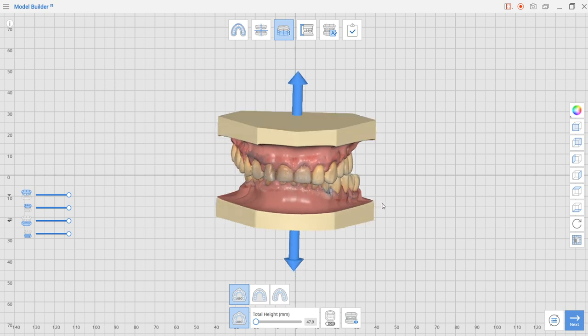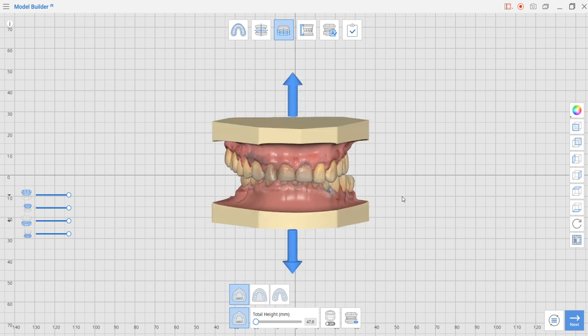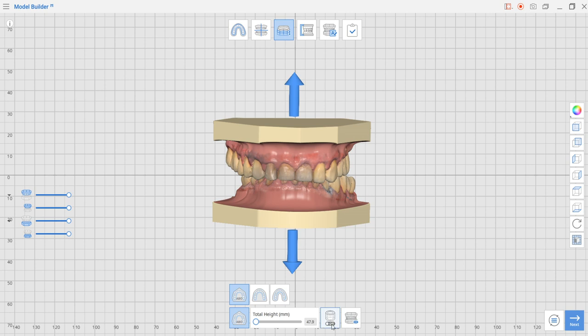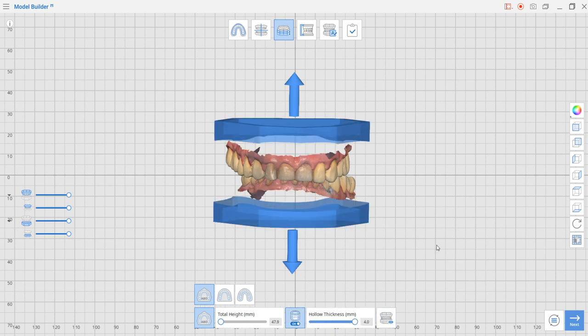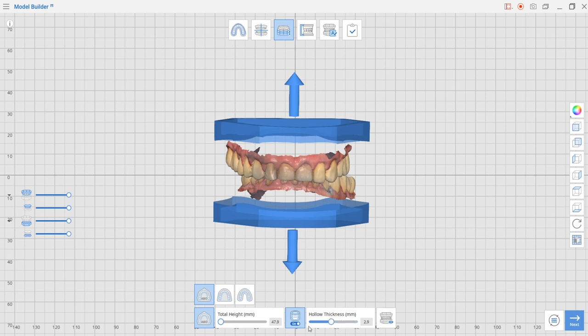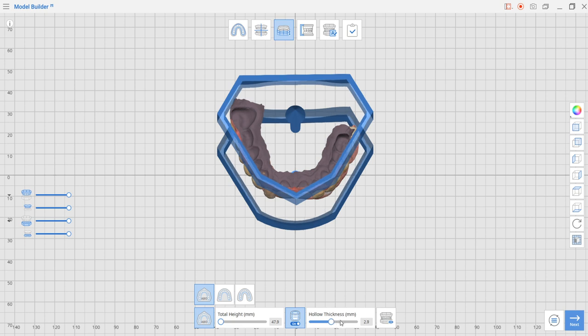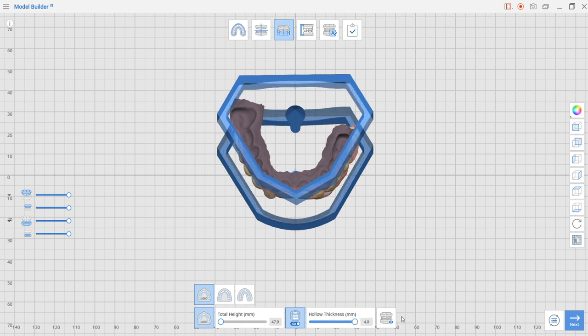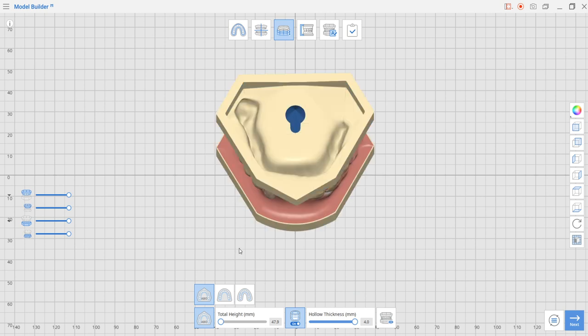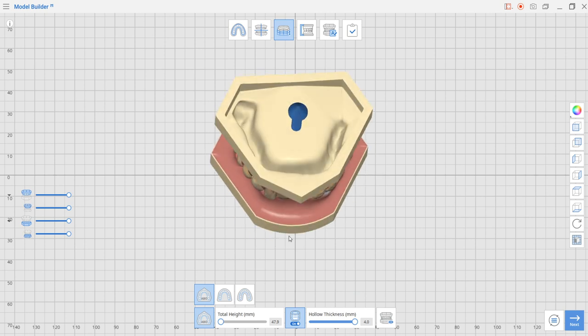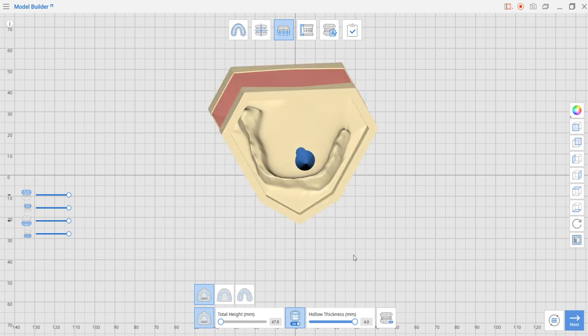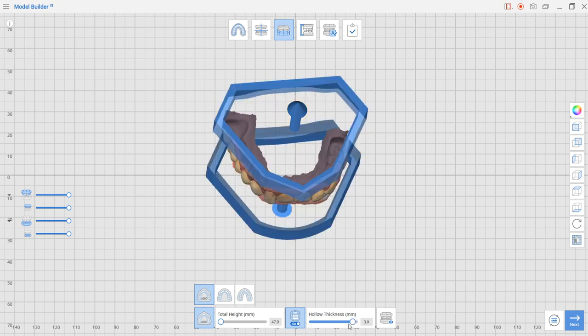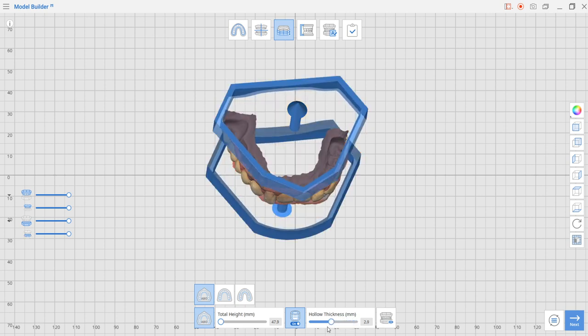Because it's going to print a lot of material if you leave this selection like this, Medit also added hollow models and they can be selected from down here by pressing the button. Hollow models come with walls and you can select the thickness of the wall from two to four millimeters. You're going to see the thickness of the wall being modified in real time.